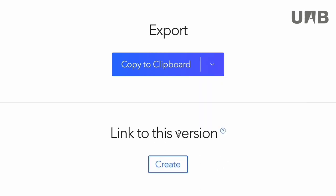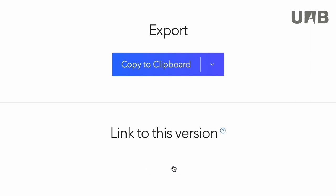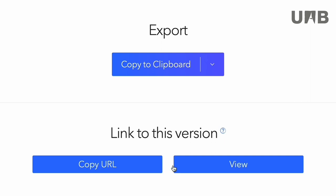You will find a link to this version at the end of the page. You will get there a link to the bibliography you have created, so you will be able to share it with other users.